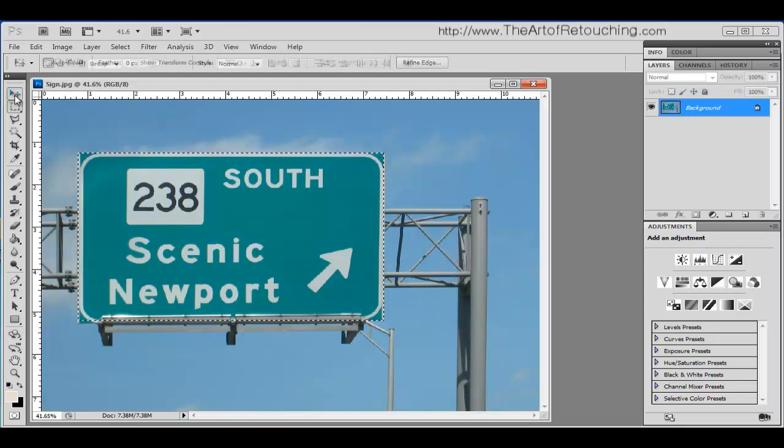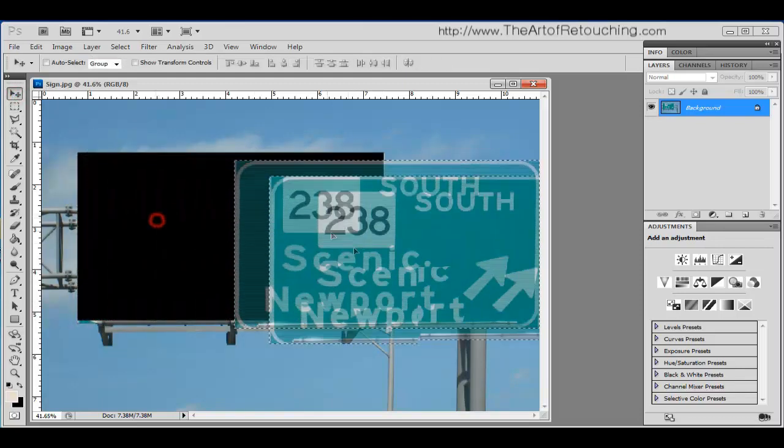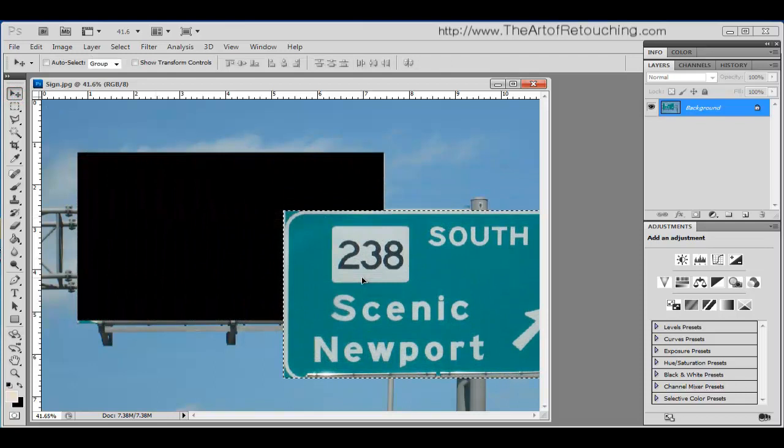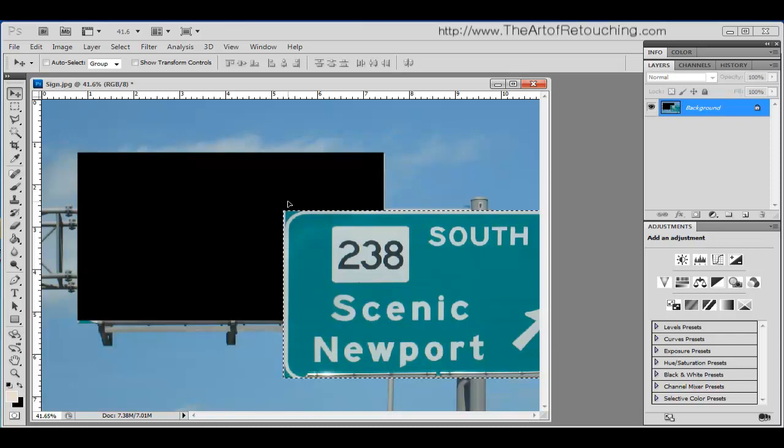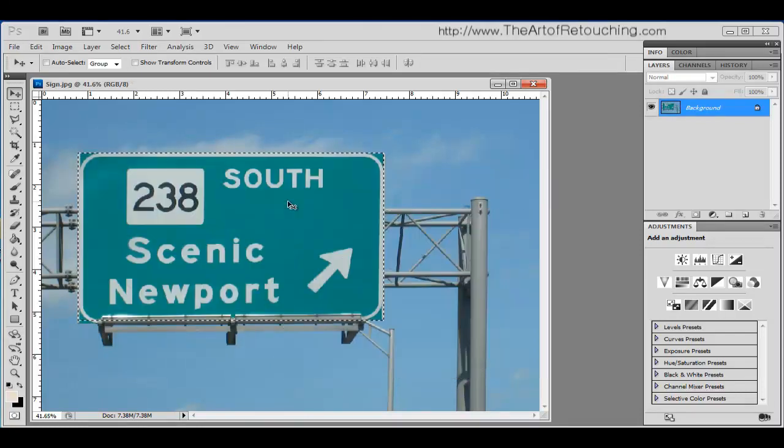With the move tool, you can then move what you just selected. Except what it's going to do is leave a hole behind it. So what I'm going to do is undo that.